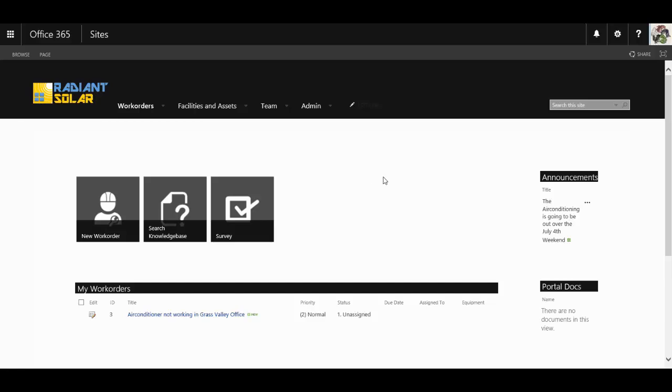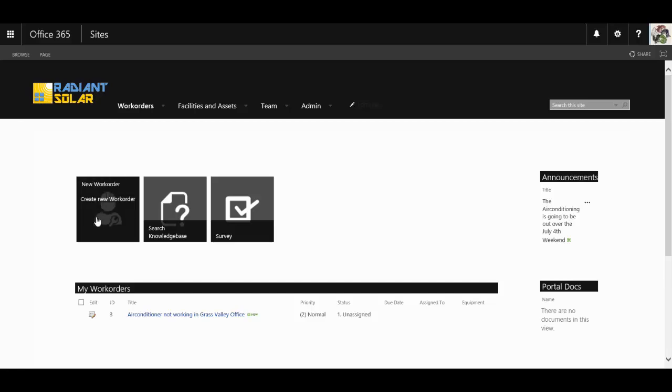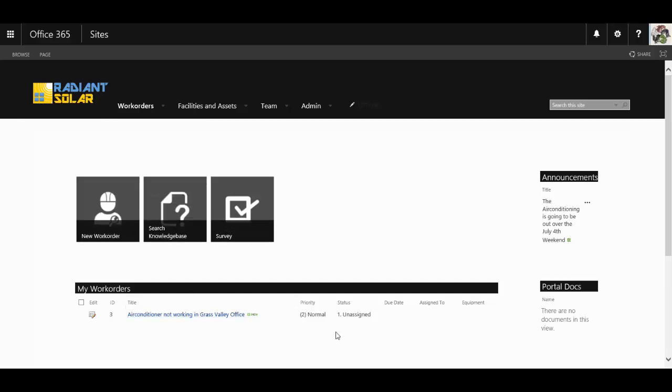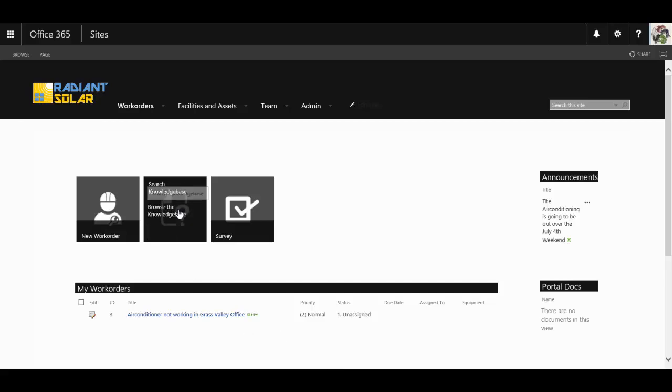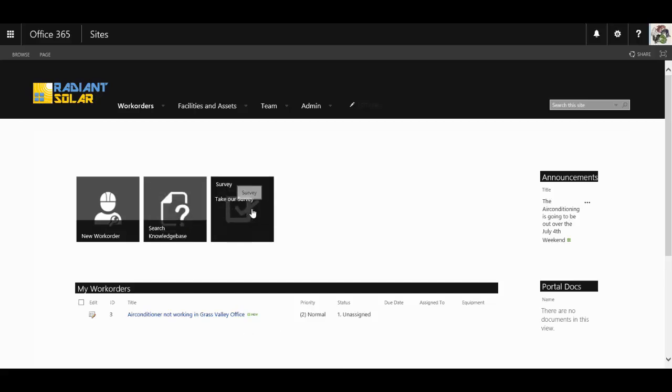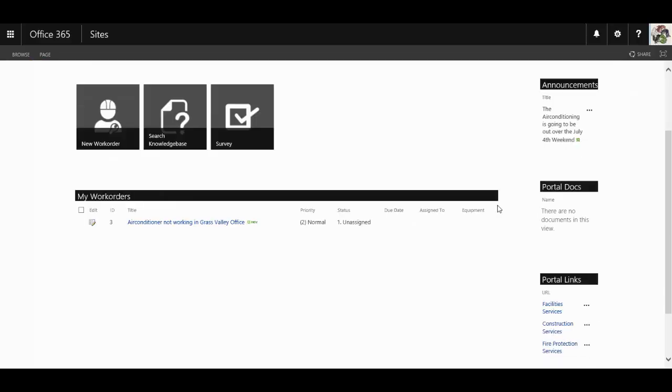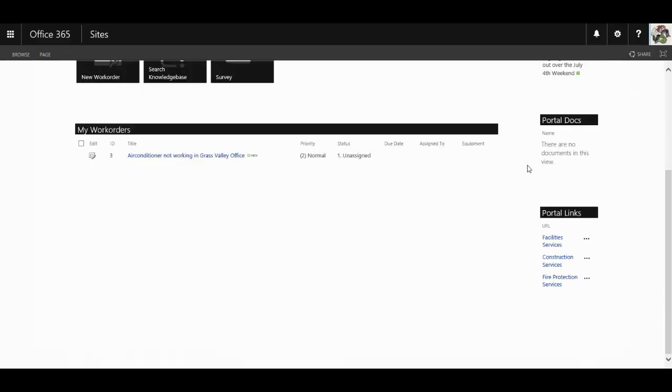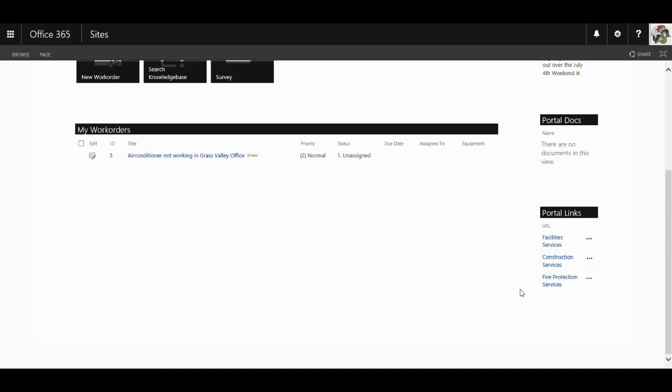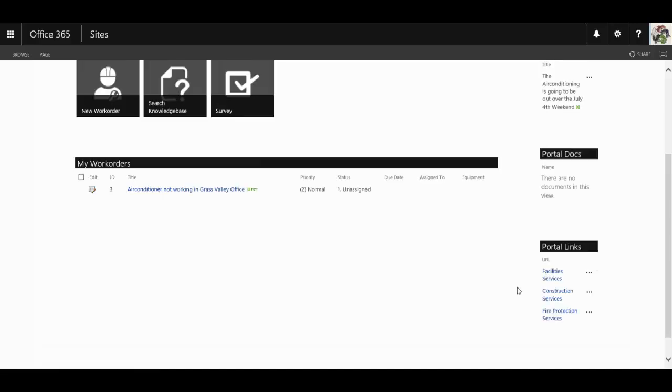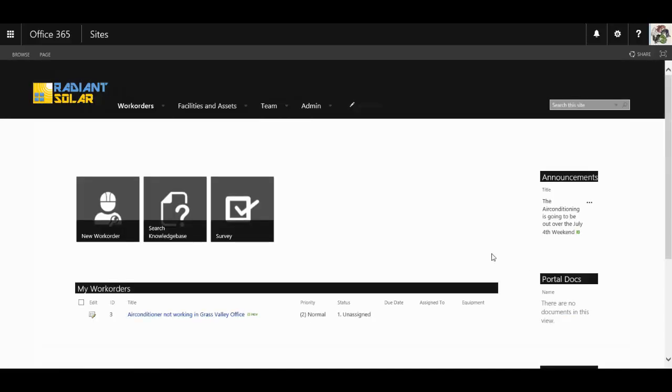It is from here that end users are able to put in a new work order to the facilities team, follow up as to how those work orders are going, search knowledge bases, and even take a satisfaction survey. They can also see from here any important announcements, get access to documents and other links that the facilities team have made available to them.